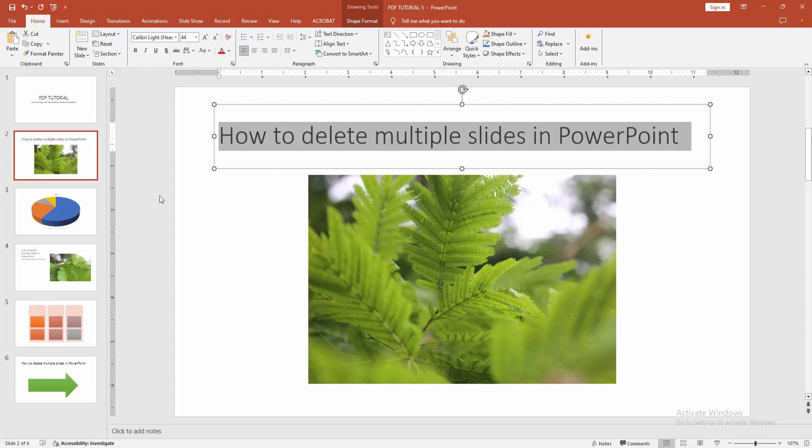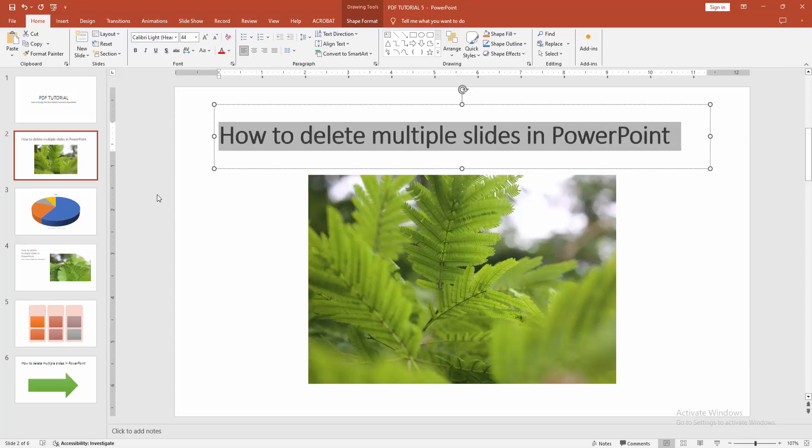This makes the text normal. Alternatively, you can use the keyboard shortcut Ctrl+B to toggle bold on or off.